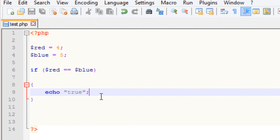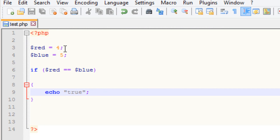Now let's talk about the else statement. We use the else statement when two variables are not equal to each other, so it'll jump to something else.